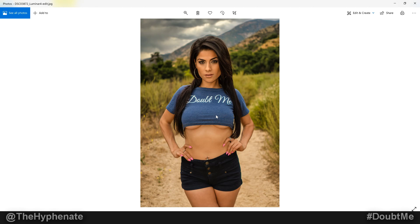So there you guys have it — that's how you use Luminar 4 with Lightroom as a plugin. If you guys have any more questions, please drop a comment below. Please make sure to drop a like on the video and subscribe. I have a lot more videos coming soon. I'll catch you guys on the next one. Peace.